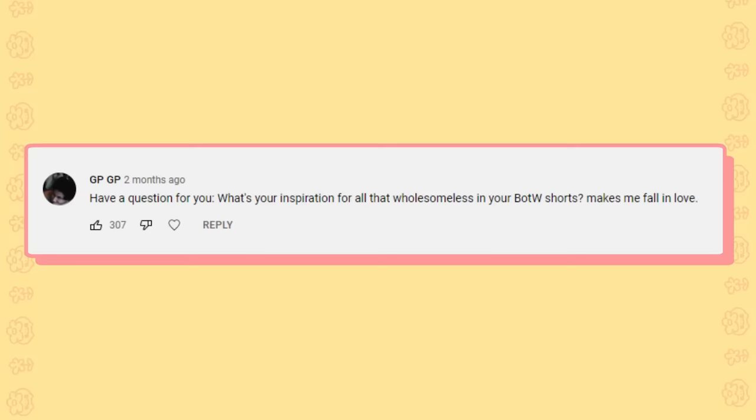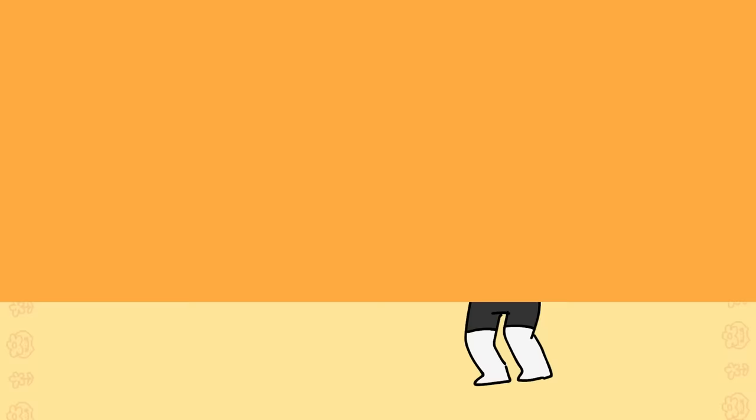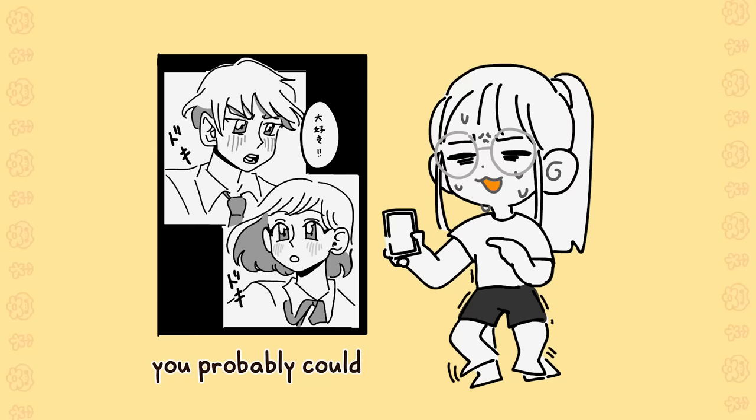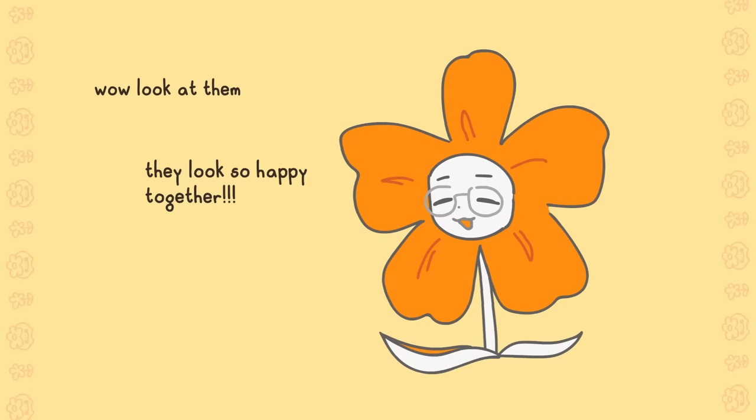The first question is what's your inspiration for all that wholesomeness in your Breath of the Wild shorts? That's so cute. So I'm an intense shoujo manga and anime fan. I am a hopeless romantic. That being said, I'm not romantic as a person but I enjoy shipping characters together. I just like seeing people happy. I'm sorry, angst lovers.